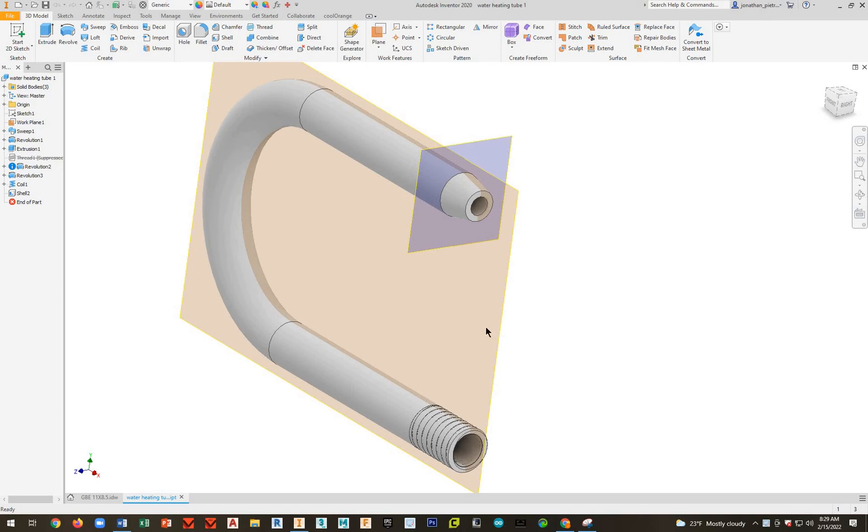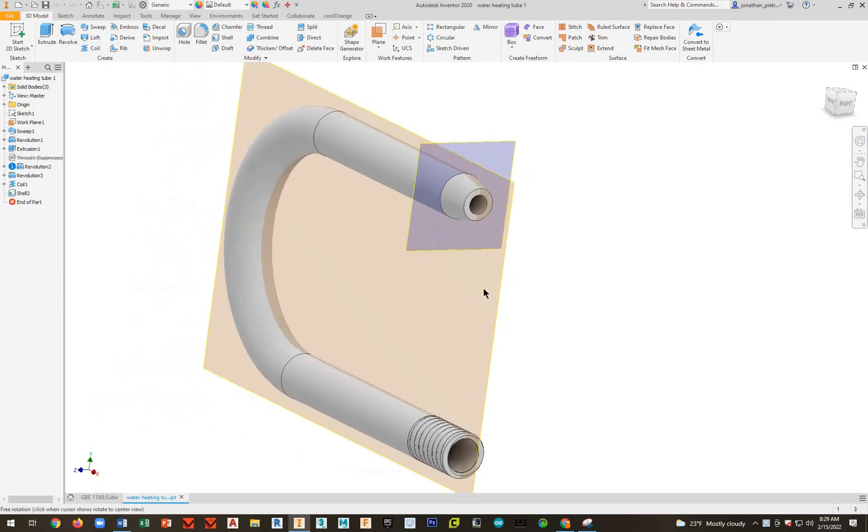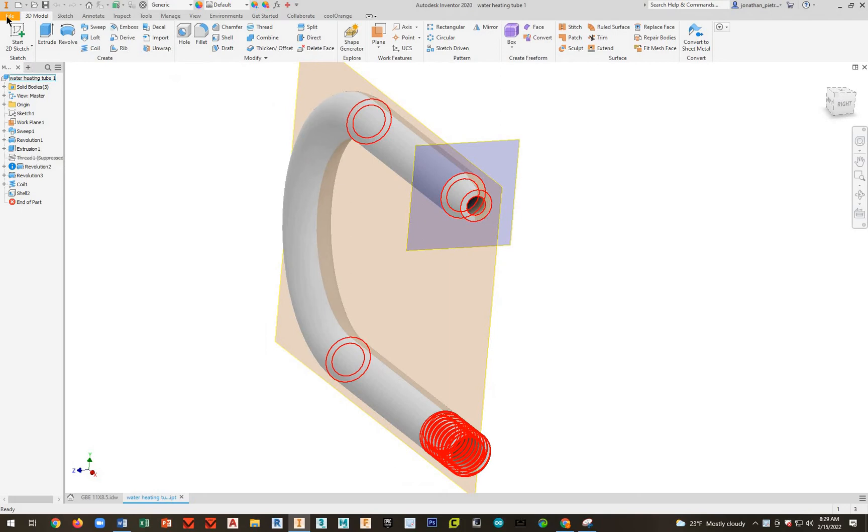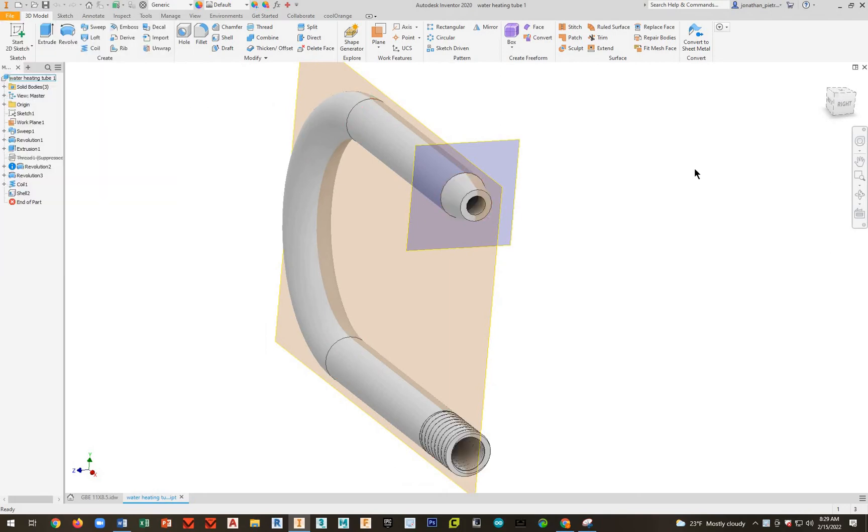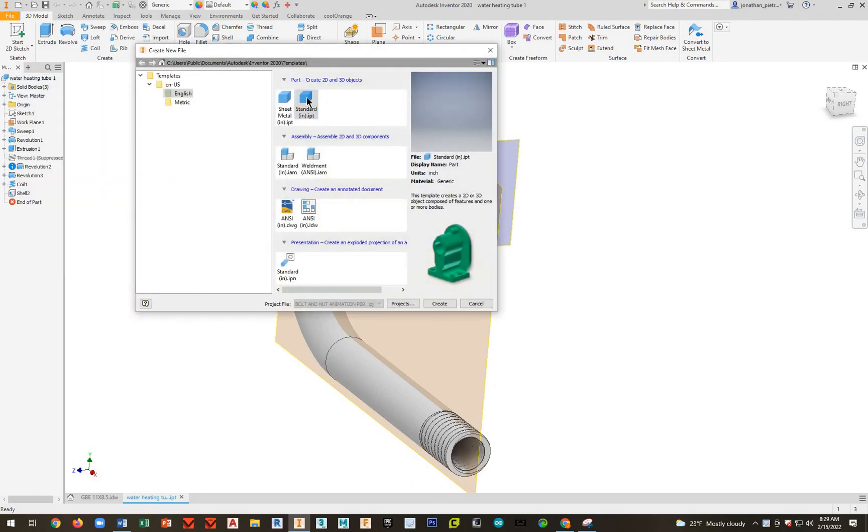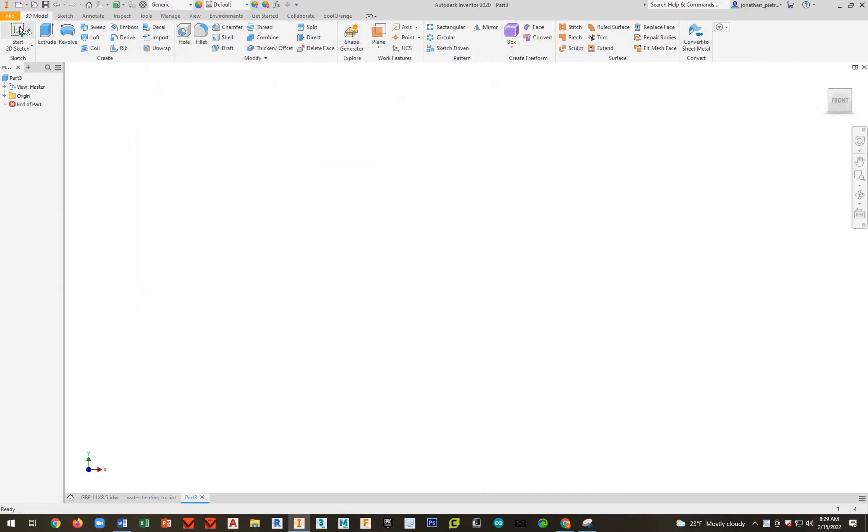Okay guys, in 225 we're going to make the water heating tube. Go ahead and go to File, New, English, Units, Standard. Make sure you're in the right project and hit Create.